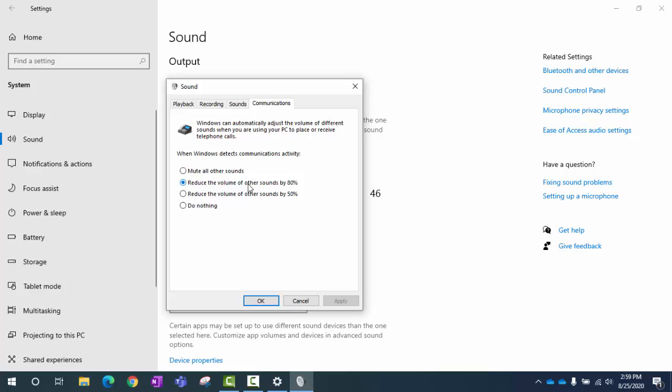When you think about it, this is kind of a nice feature if you're just doing a Skype call. But when you're in Teams, and Teams runs automatically when you start your computer, and then Teams runs all the time in the background, that means that always your computer is at 80% less on the volume. So what we're going to do is,